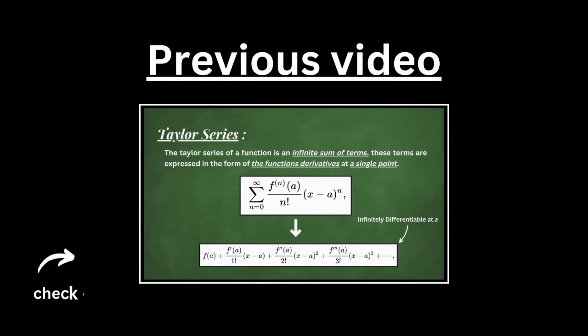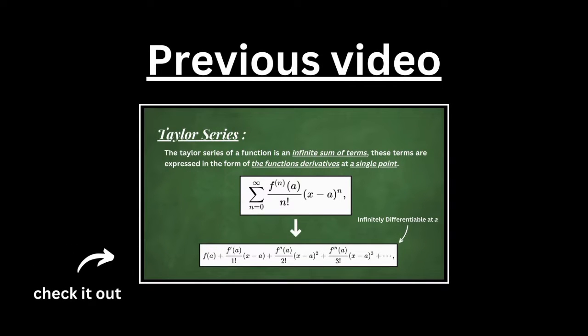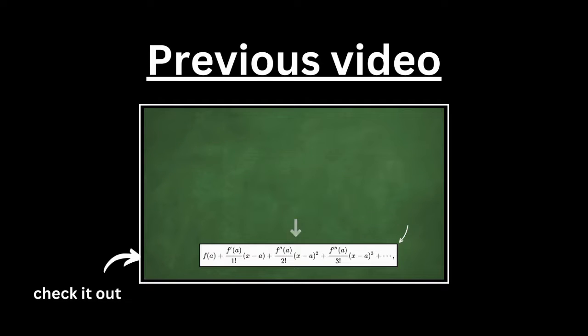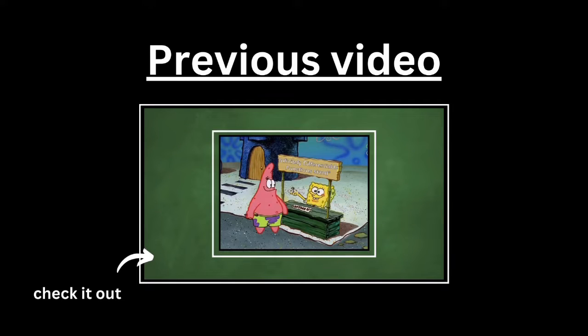In the previous video, we dealt with the Taylor series, one very important aspect of calculus, and in this video, we will be dealing with the Fourier series.